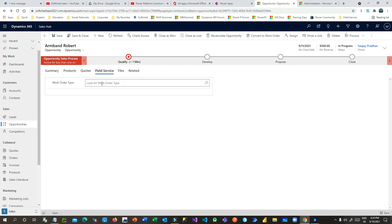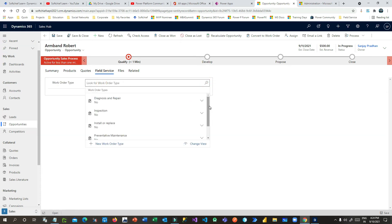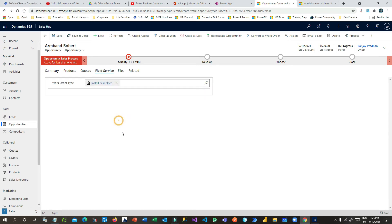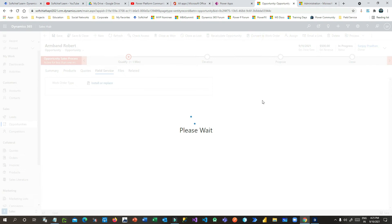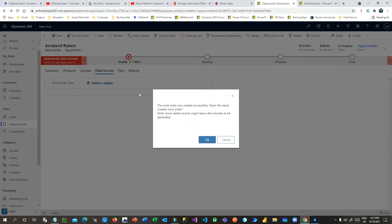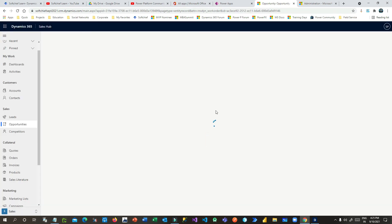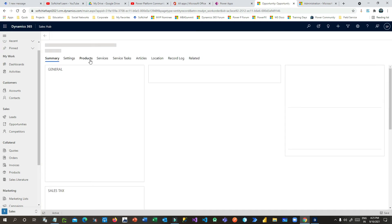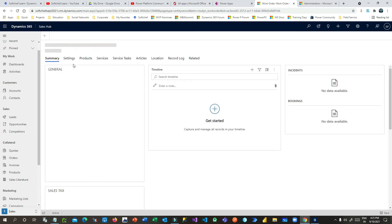The sales process hands over information to Field Service. To do that, go to Field Service and choose a work order type. You can define your own, but I'll choose the existing work order type Install or Replace and save it. Now I can convert this opportunity to a work order — click Convert to Work Order. A confirmation says the work order was created successfully. Click OK.